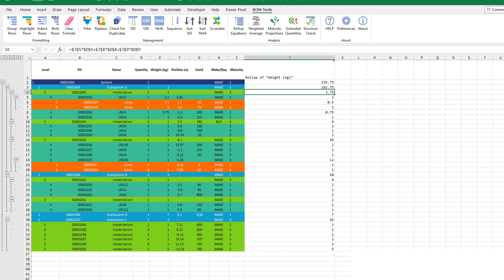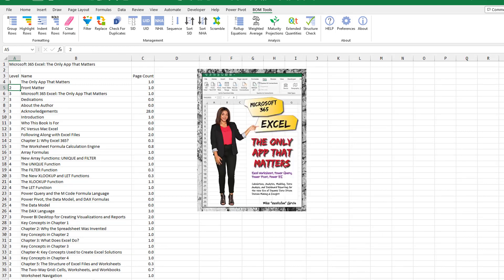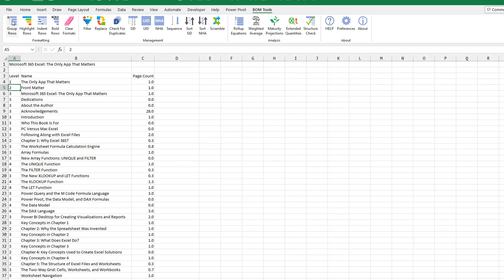So now this is the sample data. And of course, it doesn't mean a lot to me. It probably means more to the people that are dealing with bills of material. But I have this great little file, which is the table of contents for Mike Girvin's book, Microsoft 365 Excel, the only app that matters.